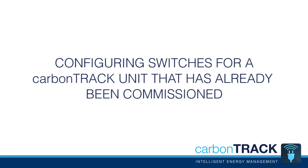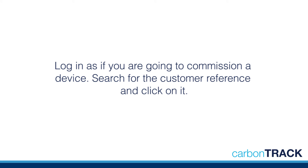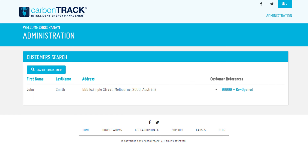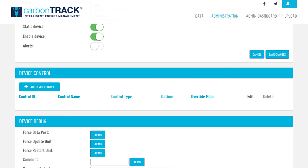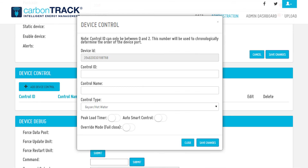Now let's look at how to configure switching on a CarbonTrack unit that has already been commissioned. Log in as if you are going to commission a device. Search for the customer reference and click on it. Please note that the reference appears as re-opened. Click on Edit for the relevant DIN — this takes you to the Device page. Scroll down until you reach the Device Controls section and click on Add Device Control to add controls as described previously.